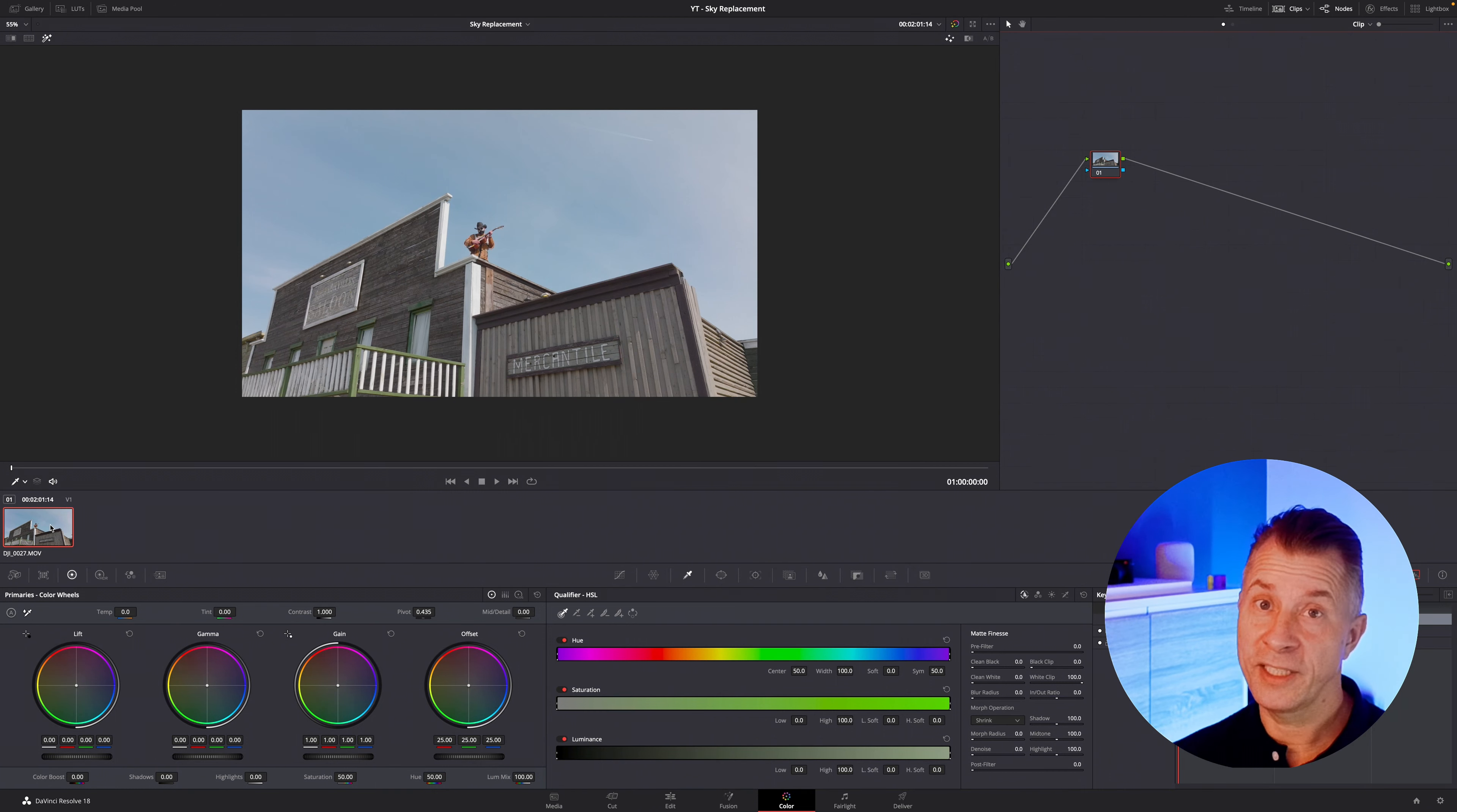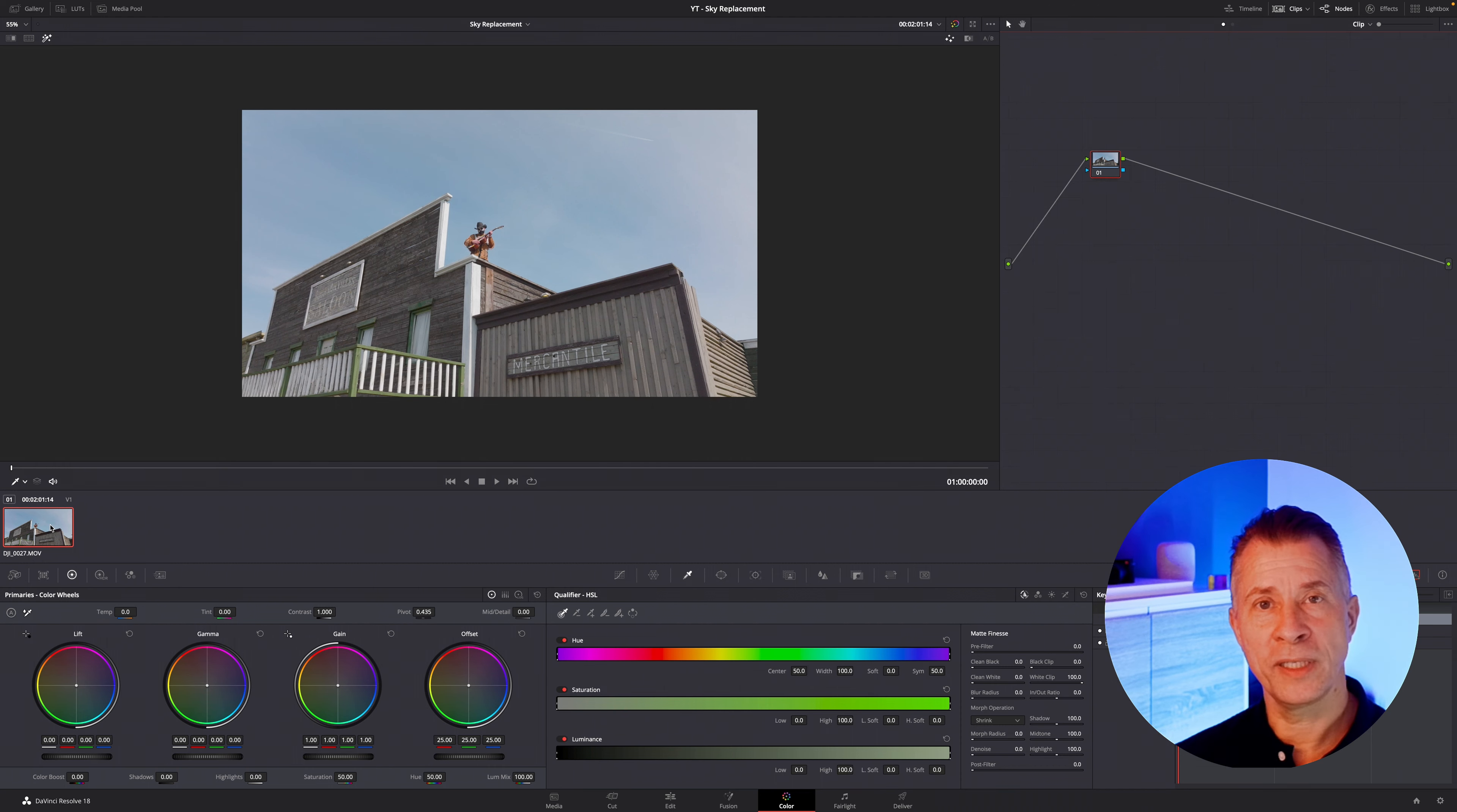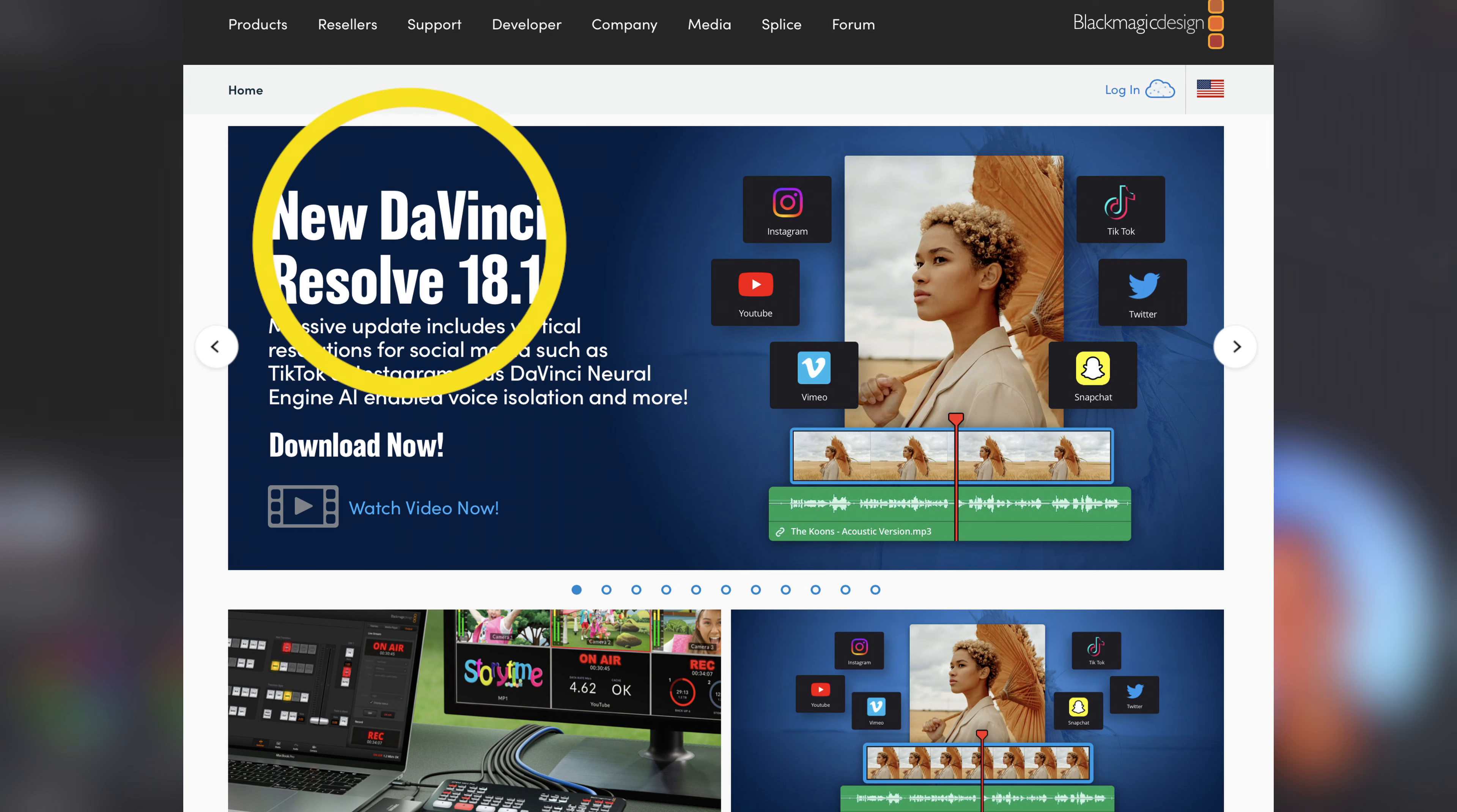Hello world and welcome back. So I had to do a new video today because yesterday the incredible team at Blackmagic Design put out a new update for DaVinci Resolve. So it's now at version 18.1.